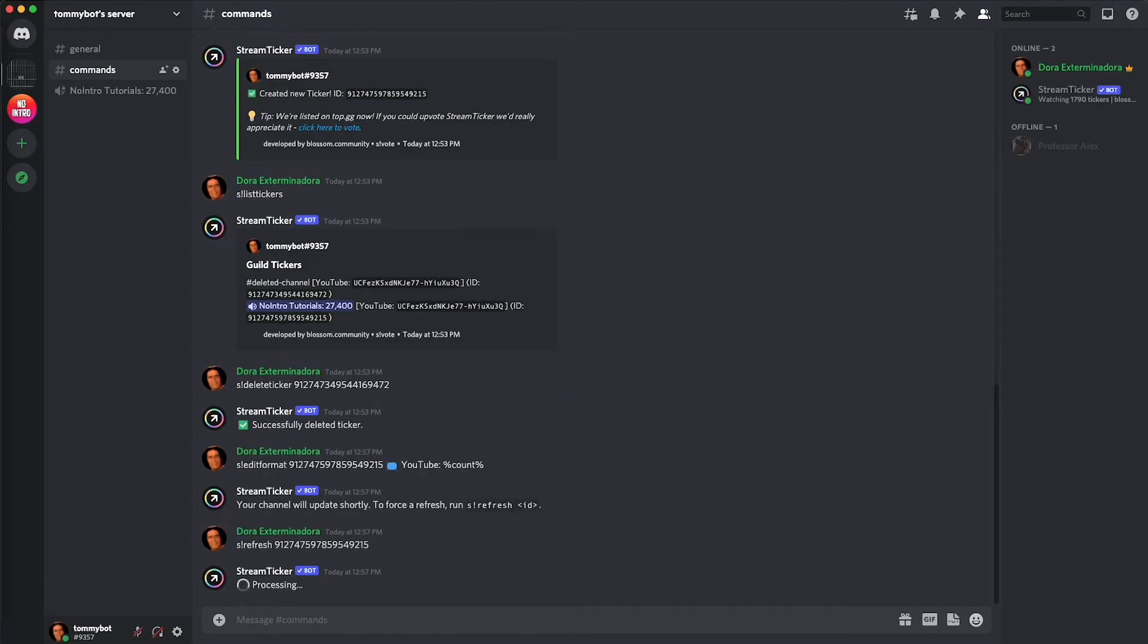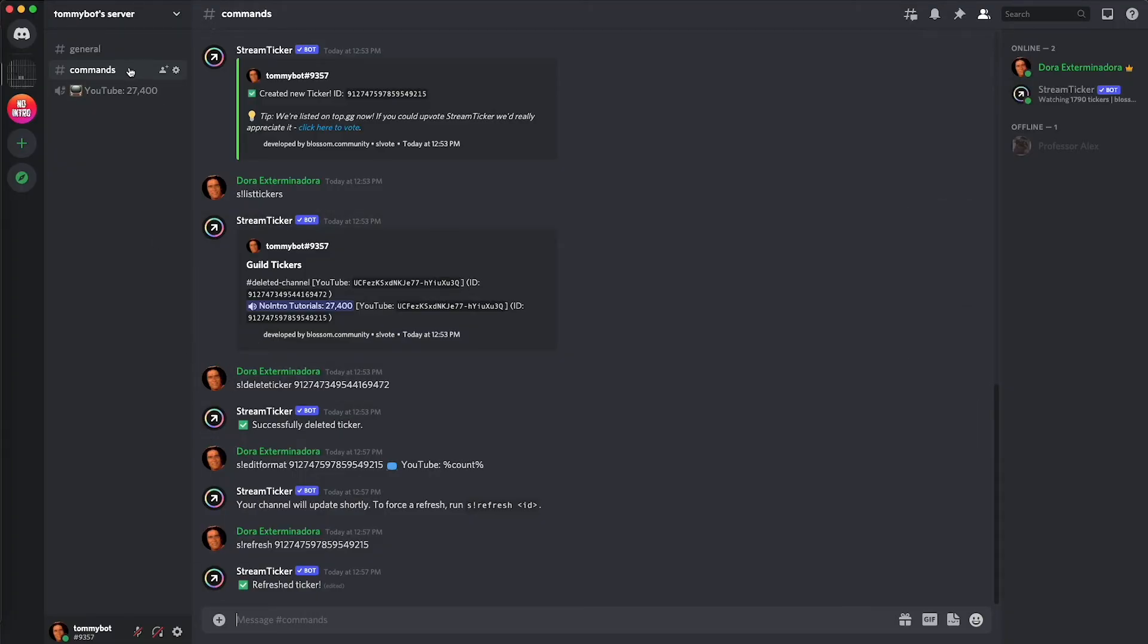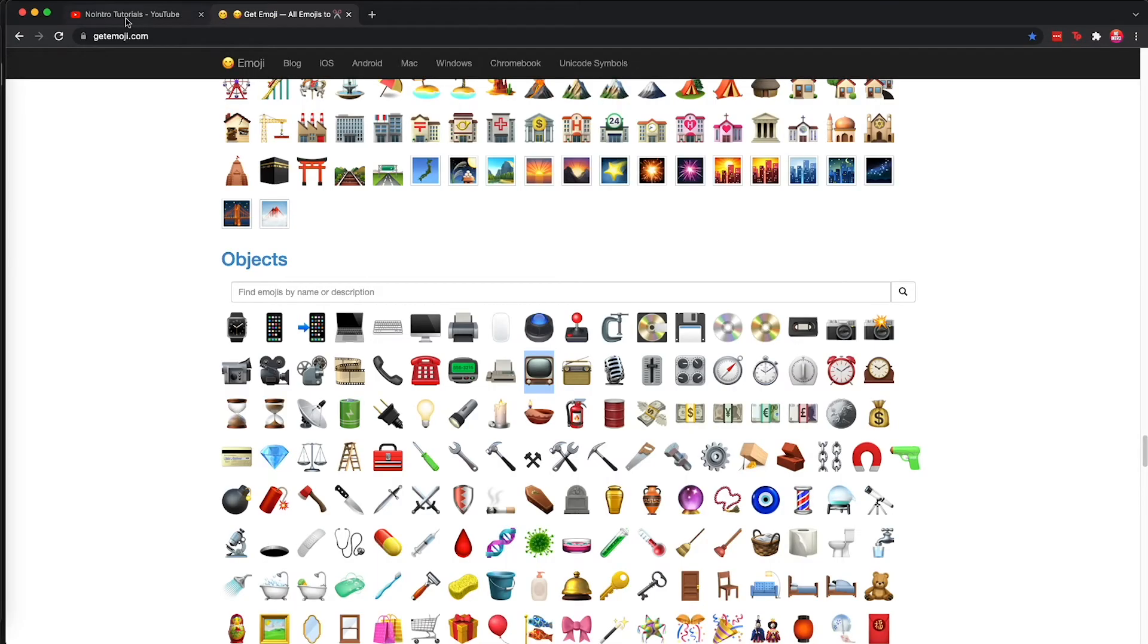There we go, so now we have a YouTube counter that's going to update automatically. As you can see it shows the rounded number because YouTube does that, it just takes the rounded number. They made that update a few months ago.